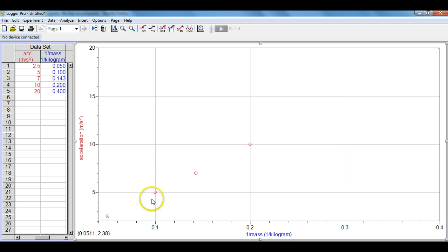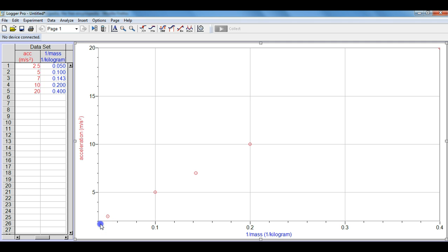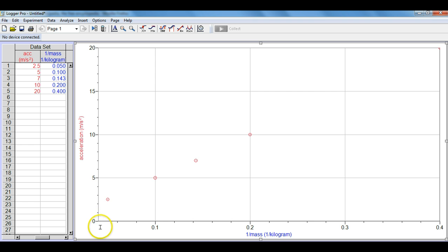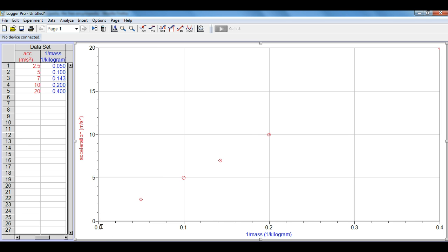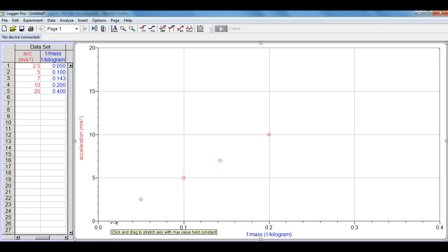We now see that our data looks pretty linear which is great, however we're missing the origin so we'll go ahead and punch in the origin and we put 0 and 0 and now this gives us an idea of where our origin is. It's always important to have the origin in our graph to know exactly where it hits the y-axis.